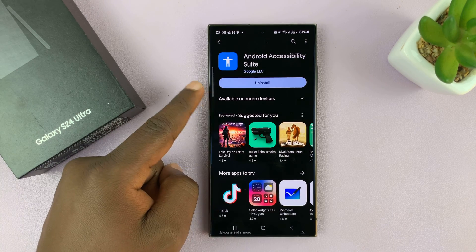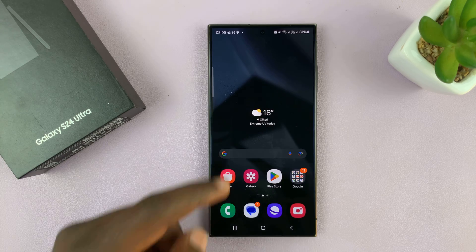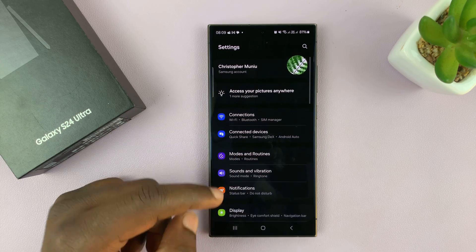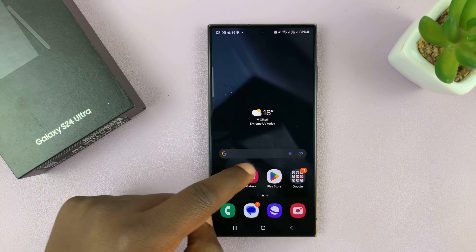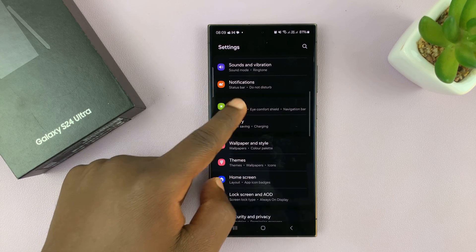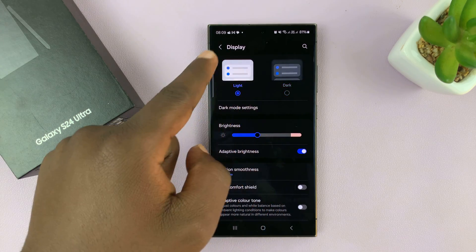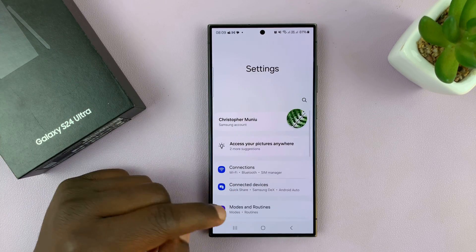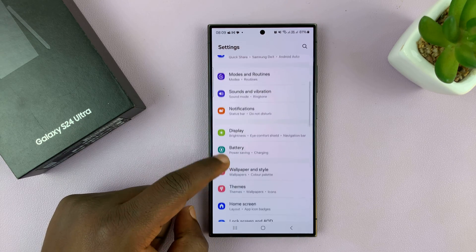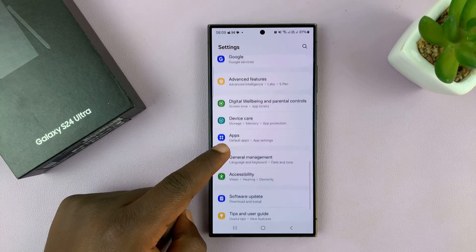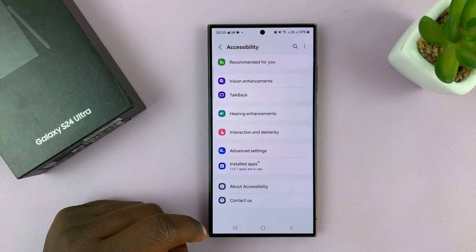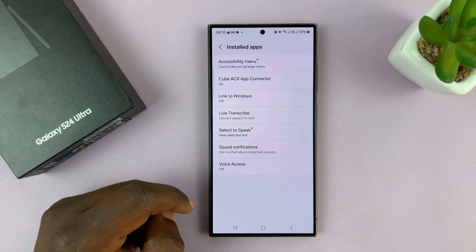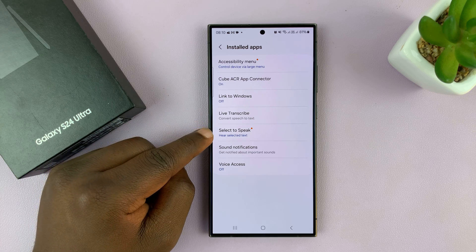With the app installed, you'll notice there's no open button because this app can only be accessed via the accessibility settings. So go to your phone's settings. Once you install the app you can now go to accessibility through the settings, and under accessibility go to installed apps and tap on that.